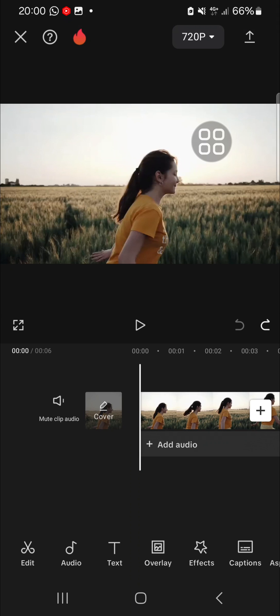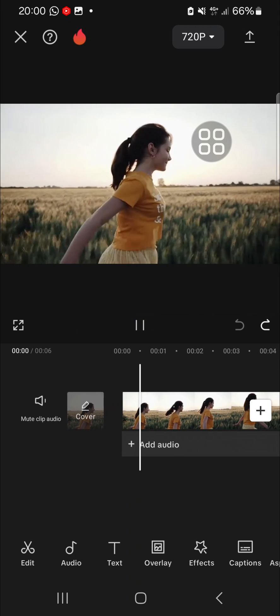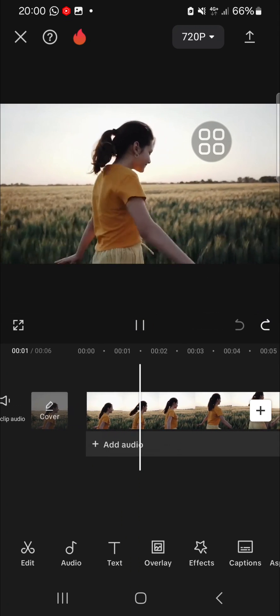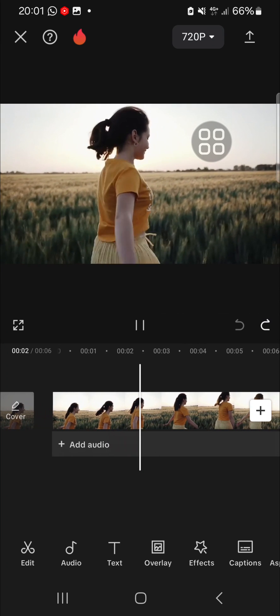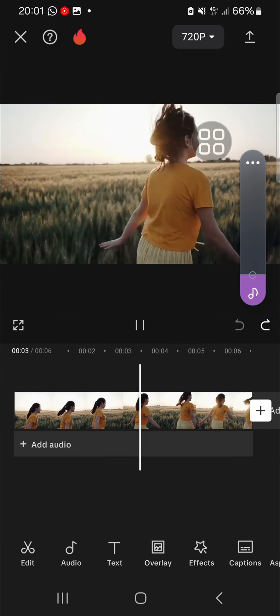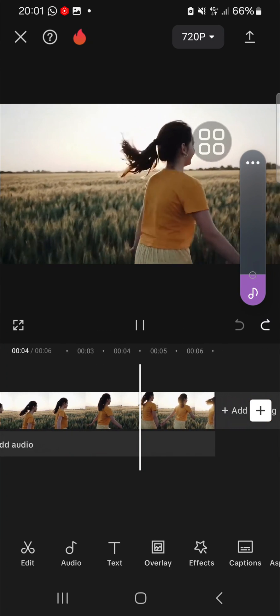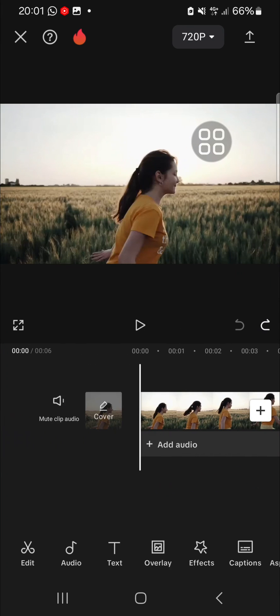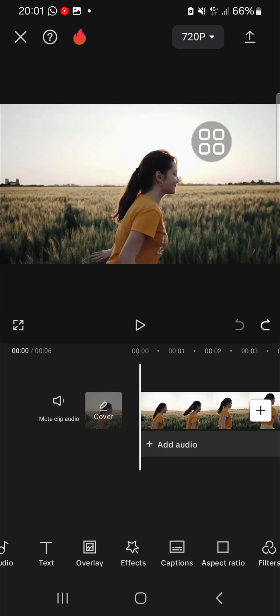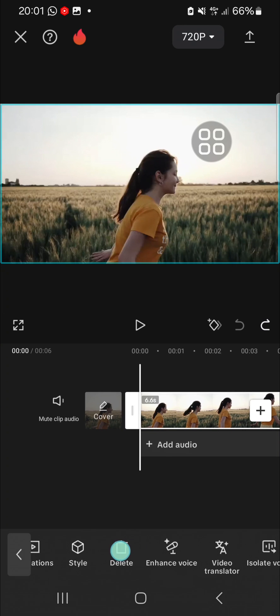Before we reverse this video, I'm going to show you the original video. This is the original video, guys, and I'm going to reverse this video with the audio.